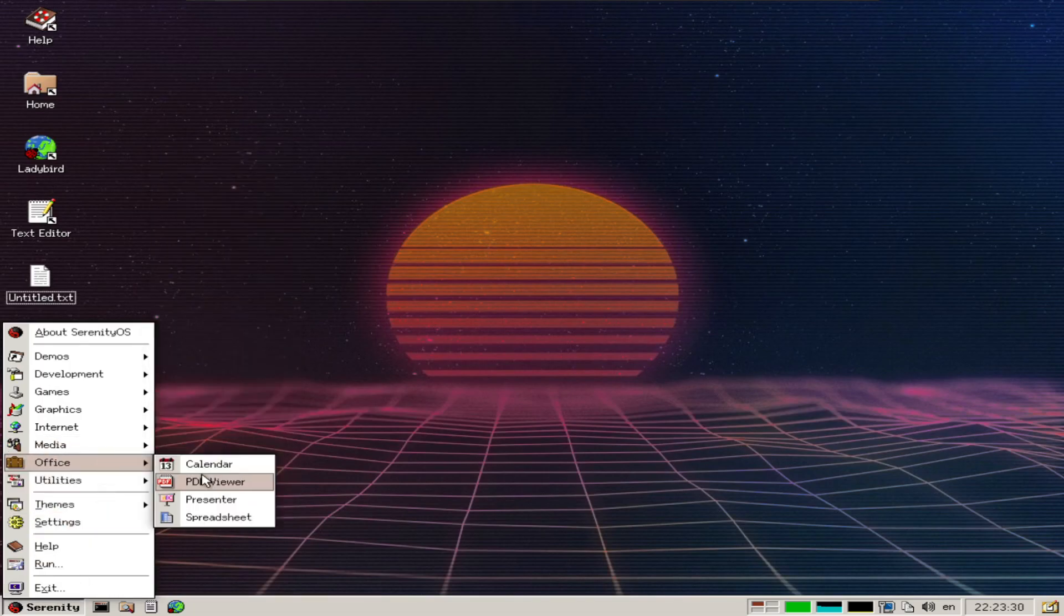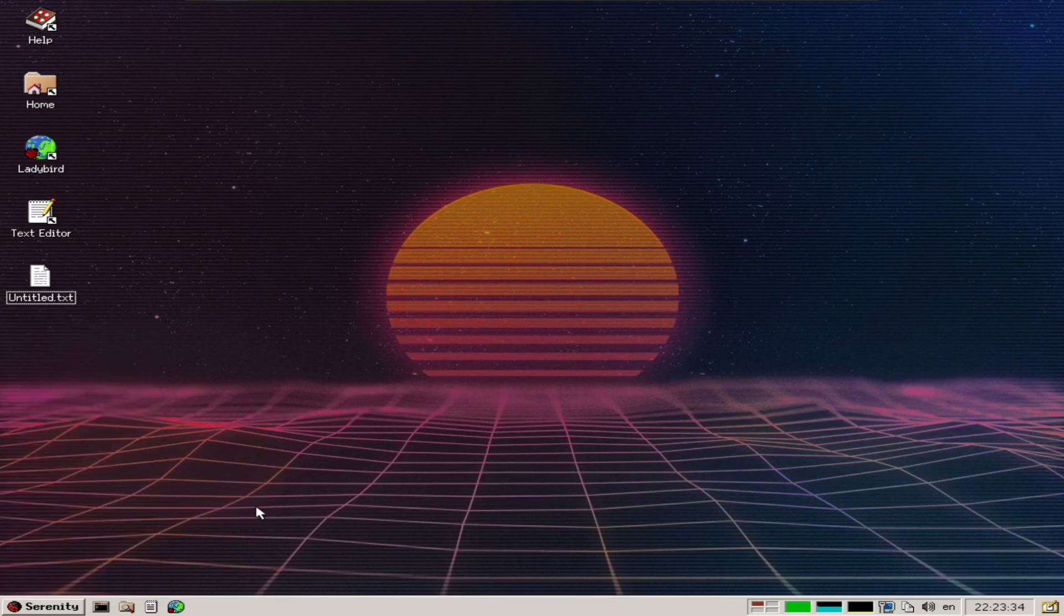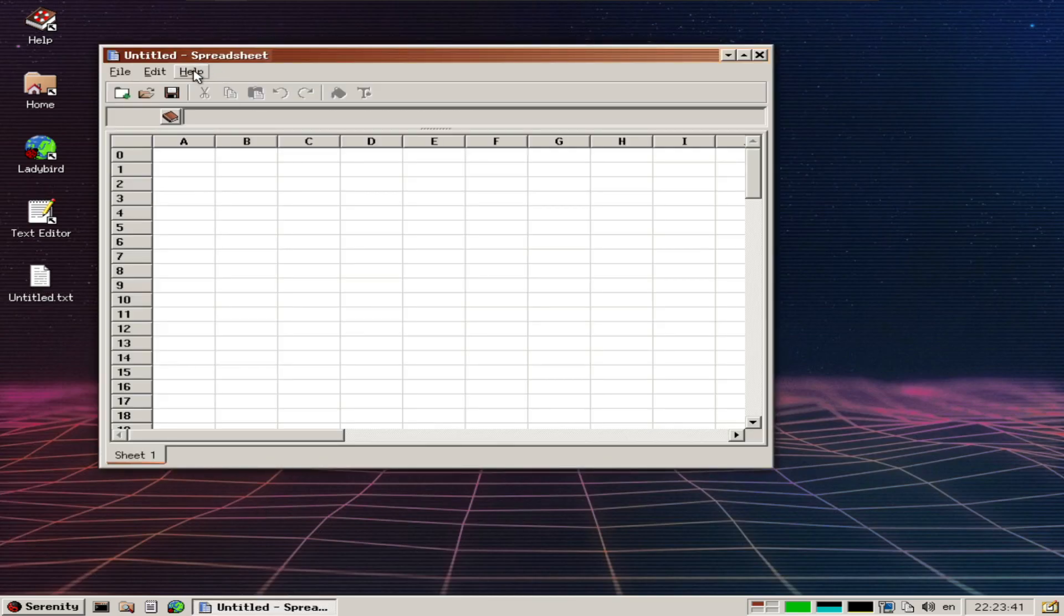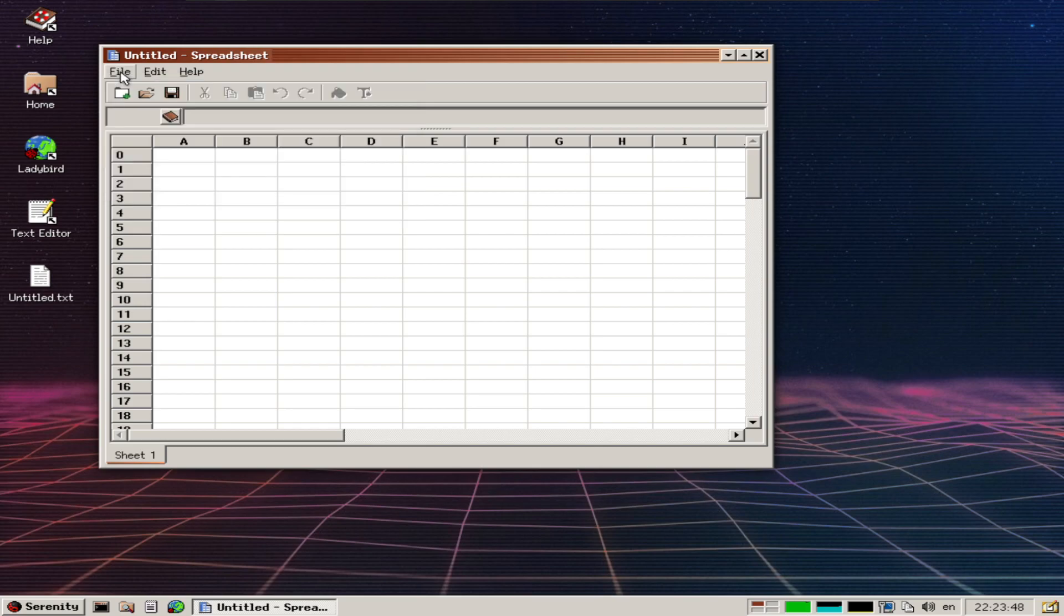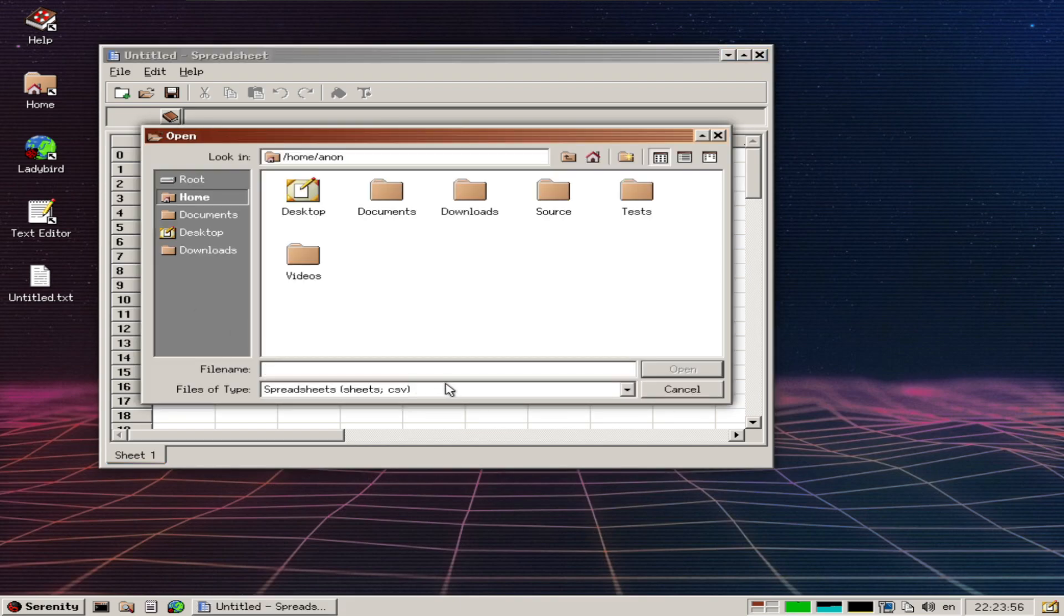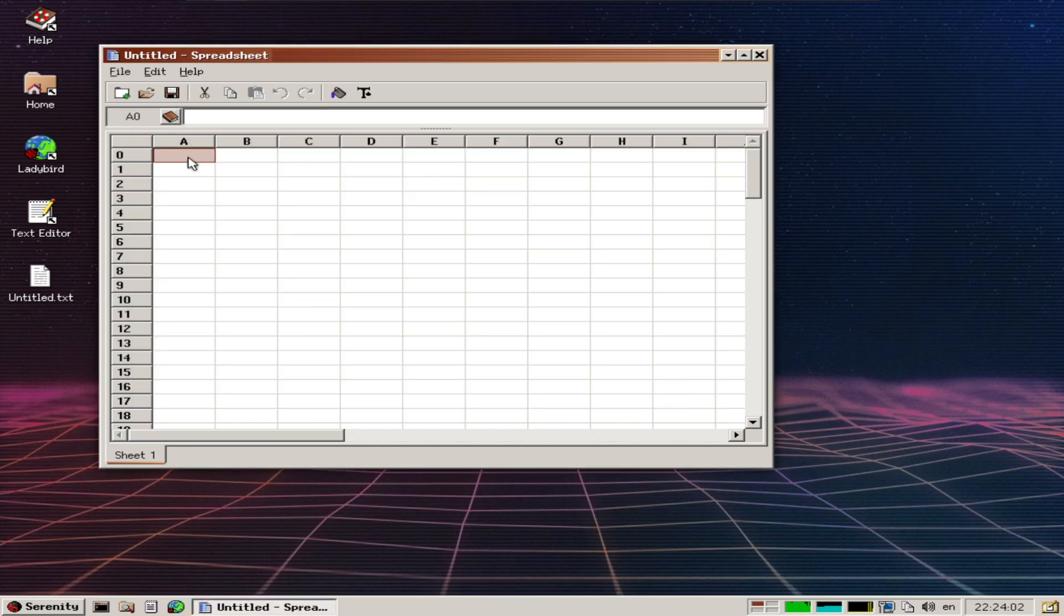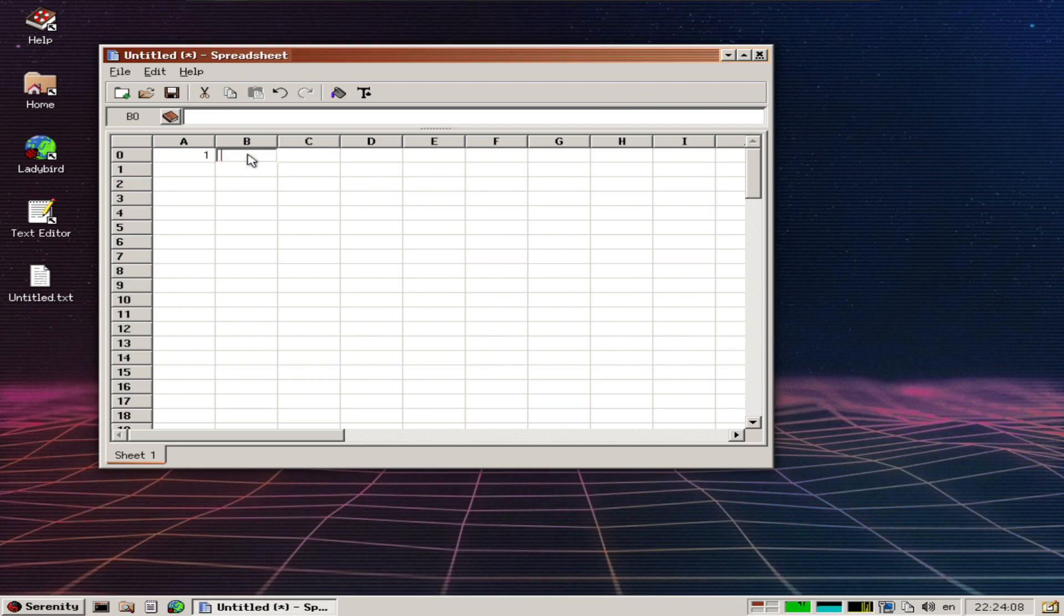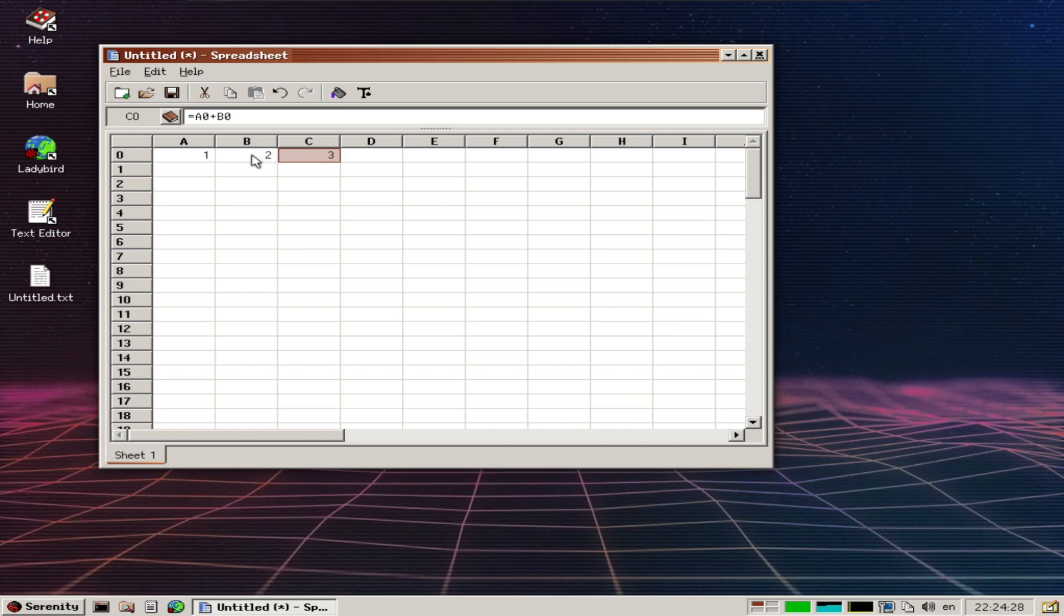Moving on to Office - there's a PDF viewer, presenter, and spreadsheet. This is their own built-in spreadsheet tool, which is really impressive. I can do sheets in CSV format. Let me try: one, two, equals A0 plus B0... three! Nice, so very simple formulas work. Let me try five, six, and drag the formula.